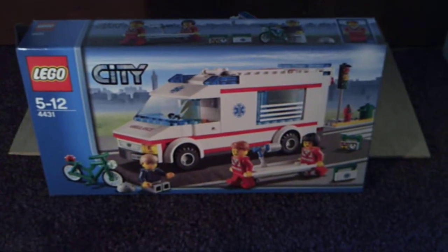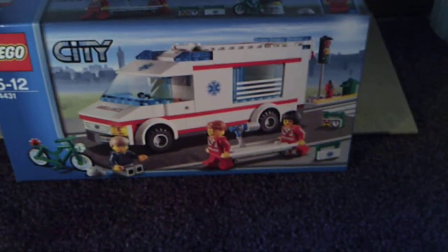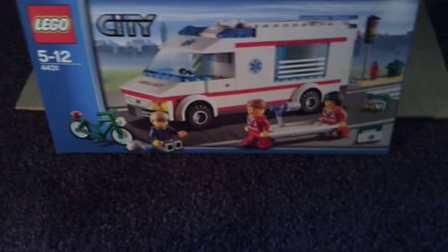Hello Lego fans, this is 1998 Lego Freak giving you a review on the Lego City Ambulance Set.